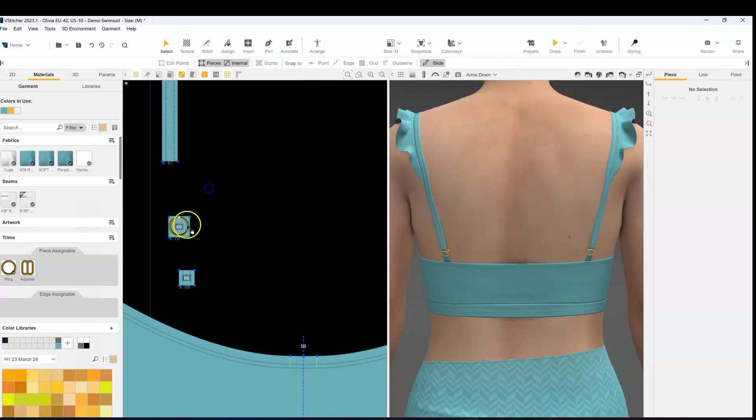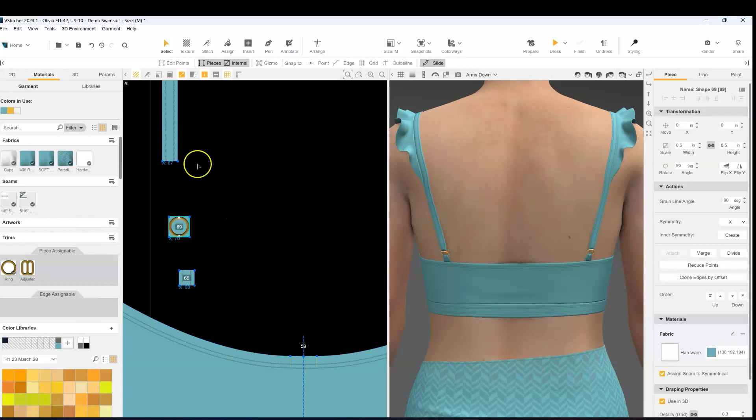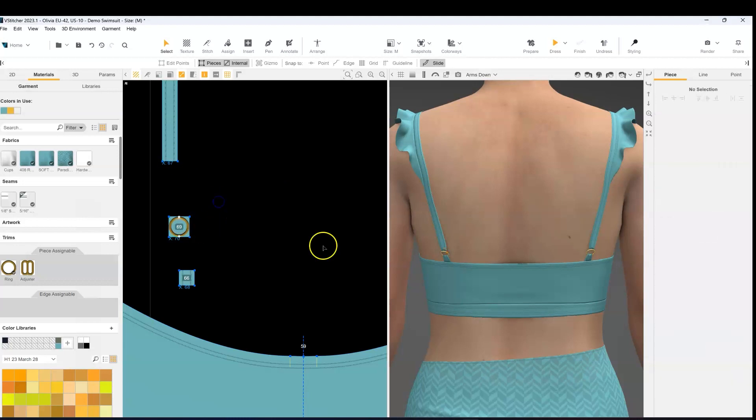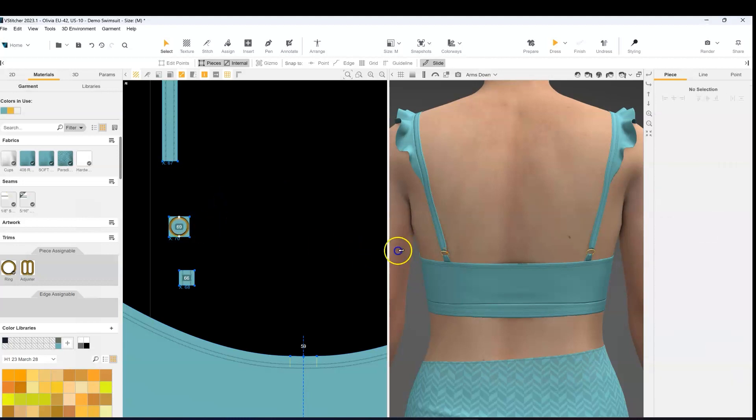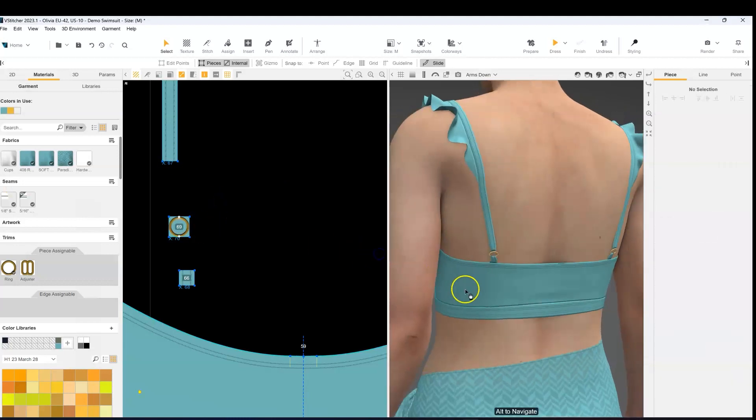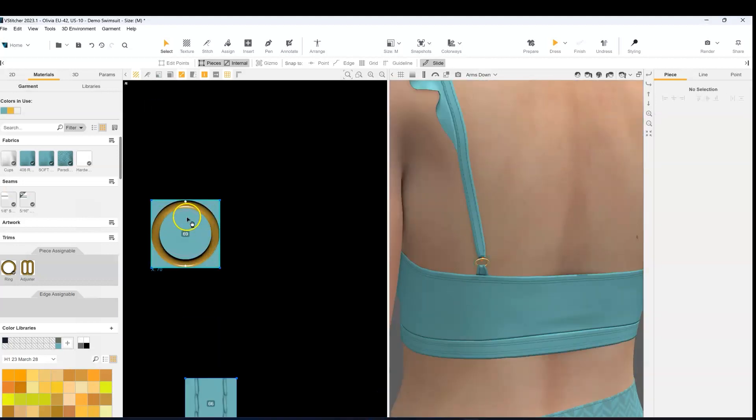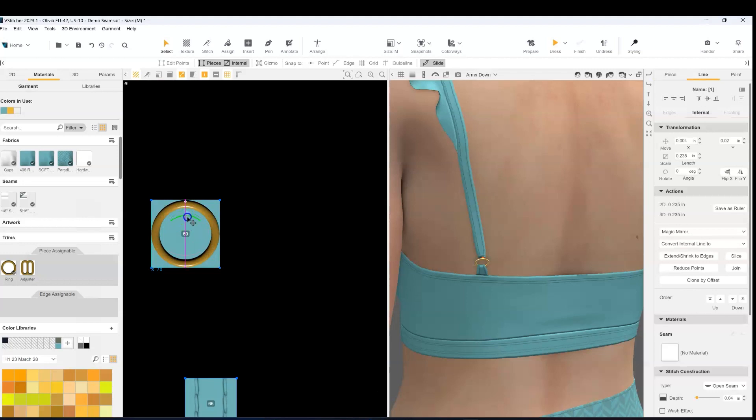Now I can hit the dress button and finish the simulation. And when you first dress you might not get them exactly where you want them to be. Right now the top edge of the ring is sitting in front of the strap, so I'm going to move in the internal lines a little bit more.